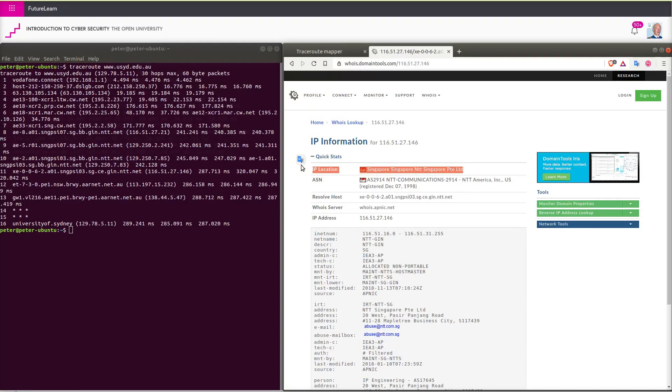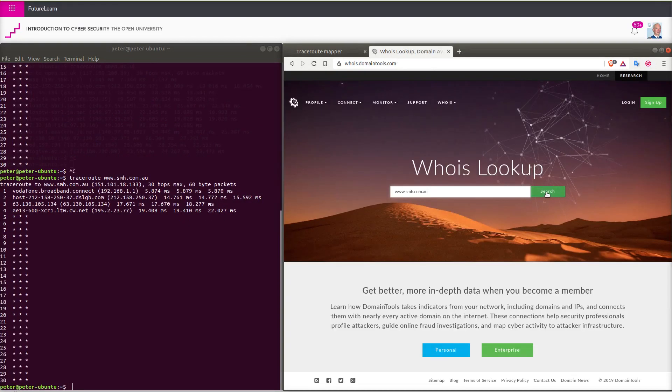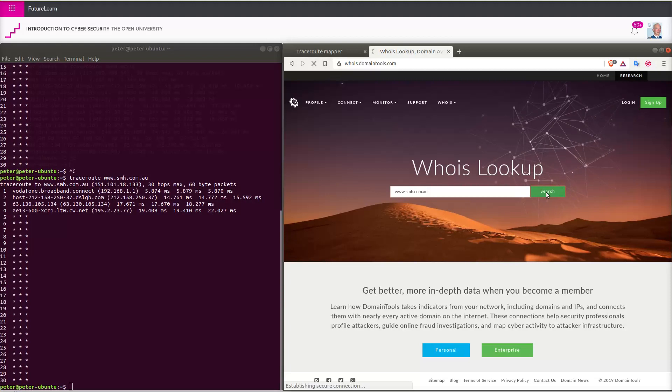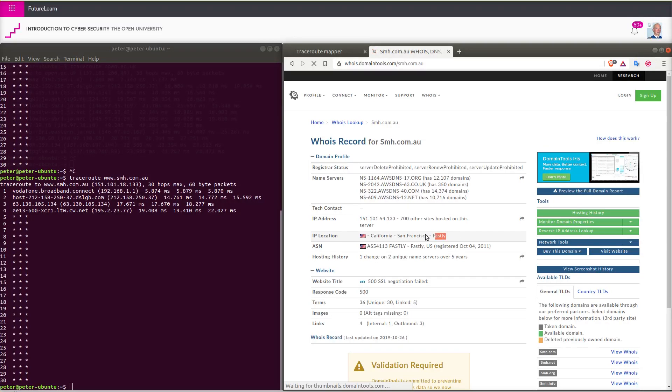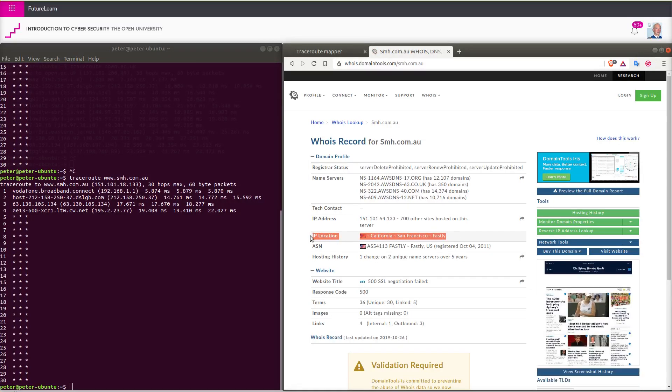Another apparently Australian website is actually located in California. The traceroute did not provide any useful information when I tested it.